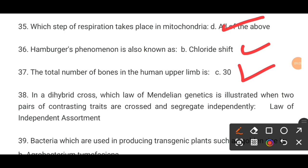MCQ number 38. In a dihybrid cross, which law of Mendelian genetics is illustrated when two pairs of contrasting traits are crossed and segregate independently? The correct option D is the law of independent assortment.